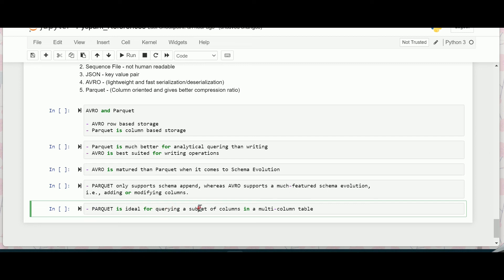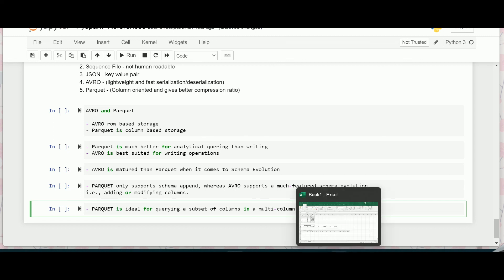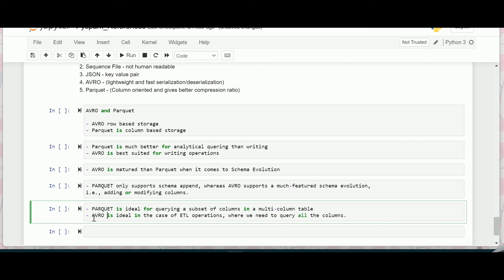Parquet is best suited for querying a subset of columns in a multi-column table. So you have many columns in a table and you want to query or retrieve a selected column or only specific columns then Parquet is definitely a good format to use, whereas Avro is ideal in case of ETL operations where we need to query all columns.